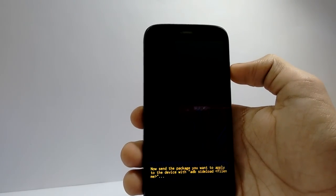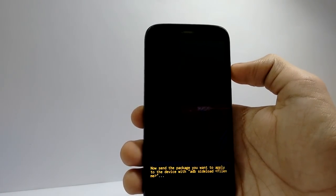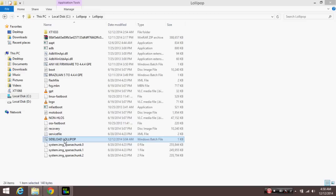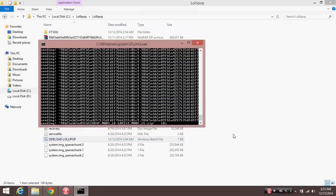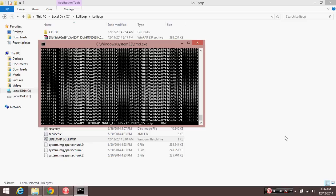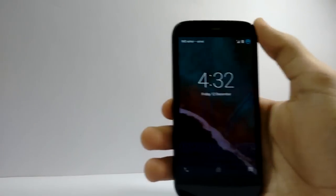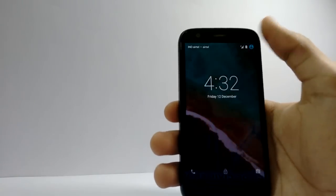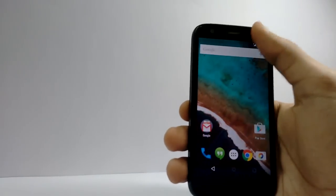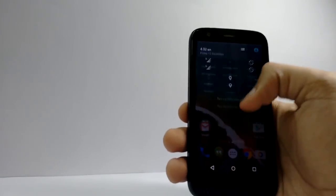If you have done everything correctly, this window should pop up when you run sideload lollipop.bat file. It will transfer the data from PC to your mobile and then flash it automatically. This process will take around 15 minutes, so you will have to be patient.